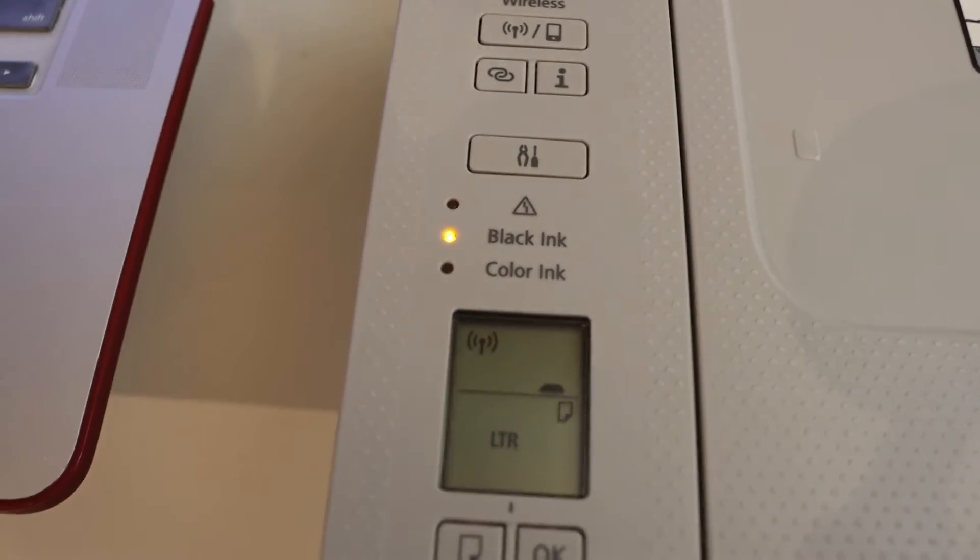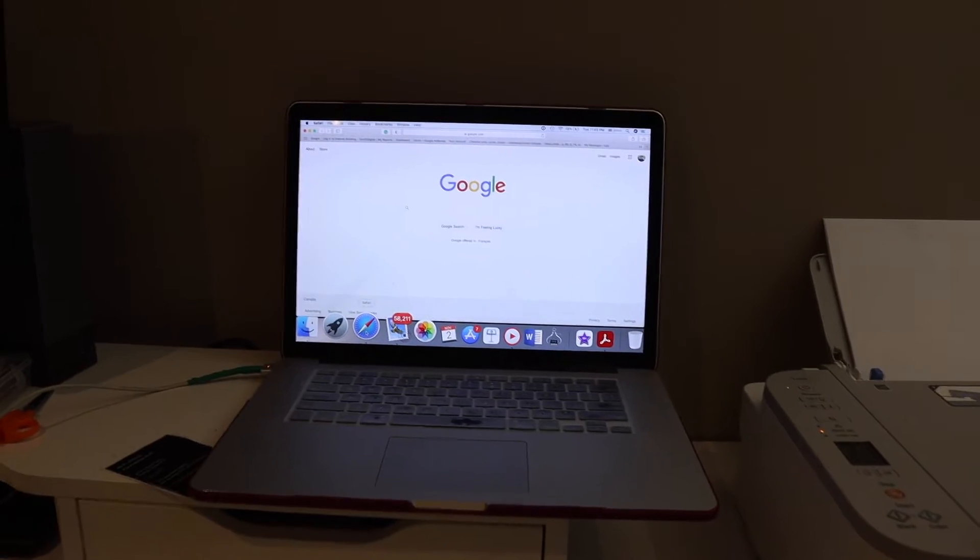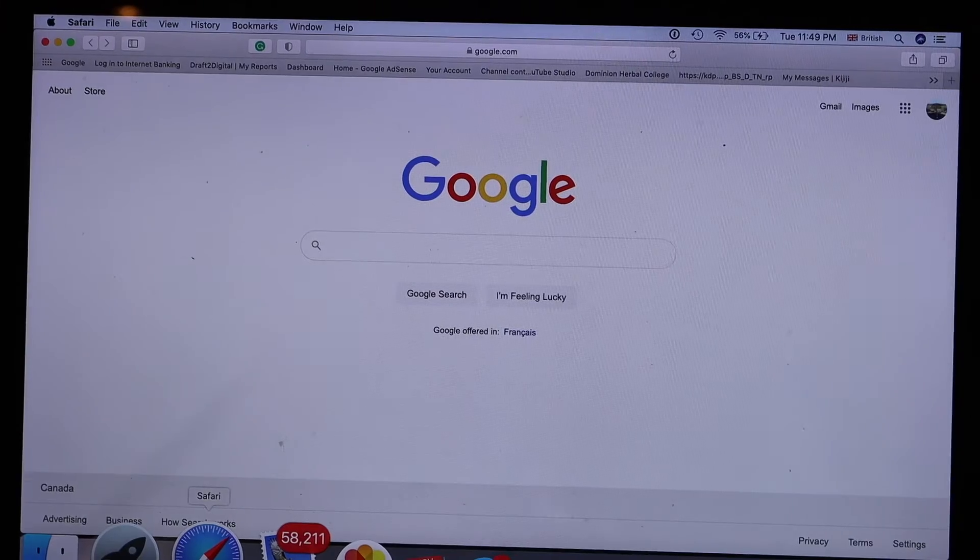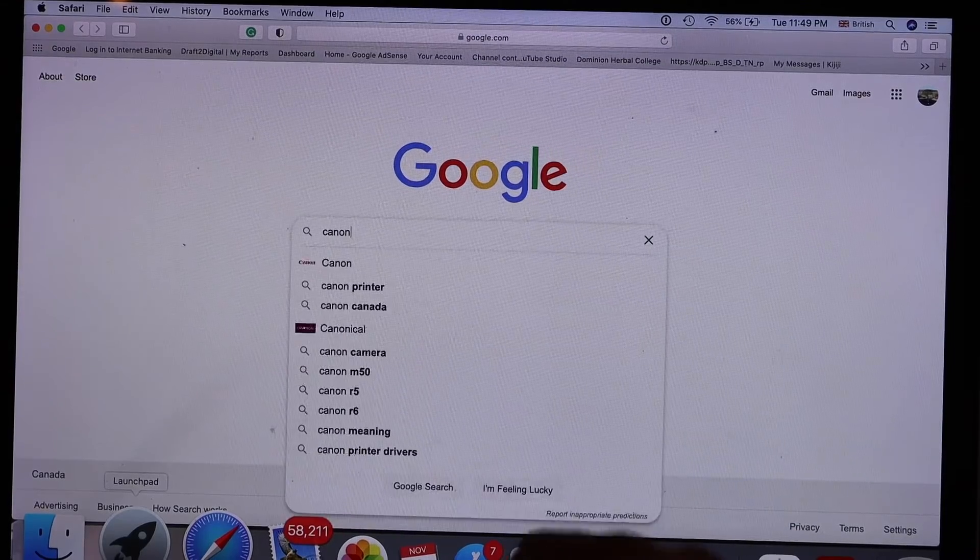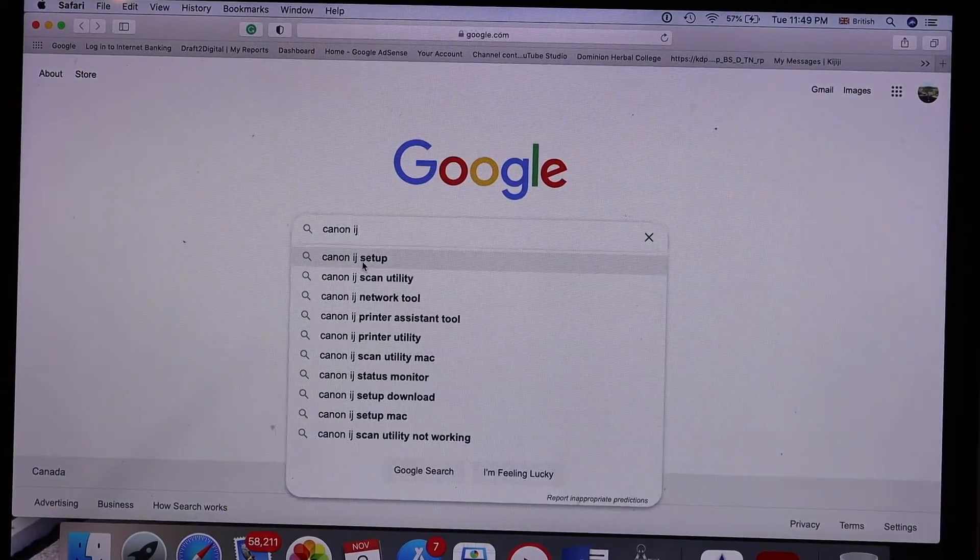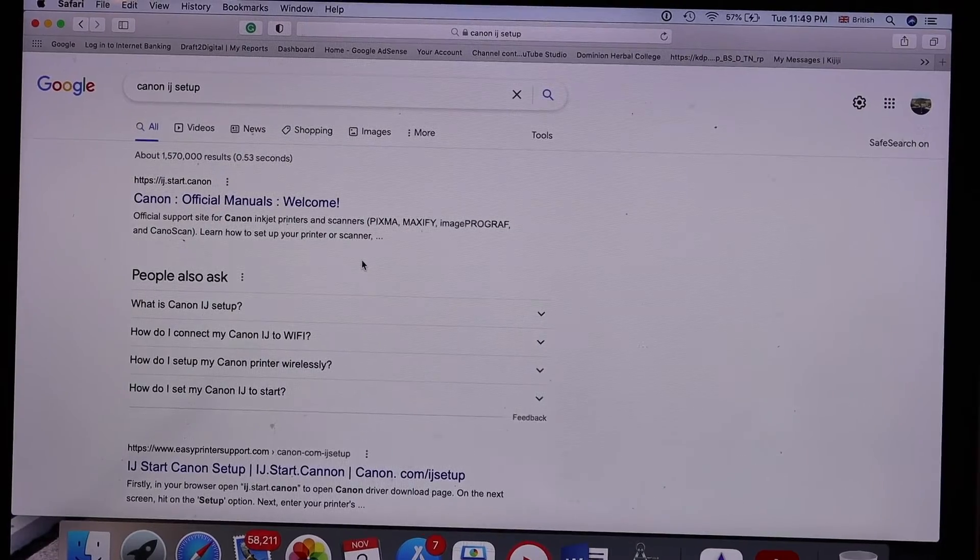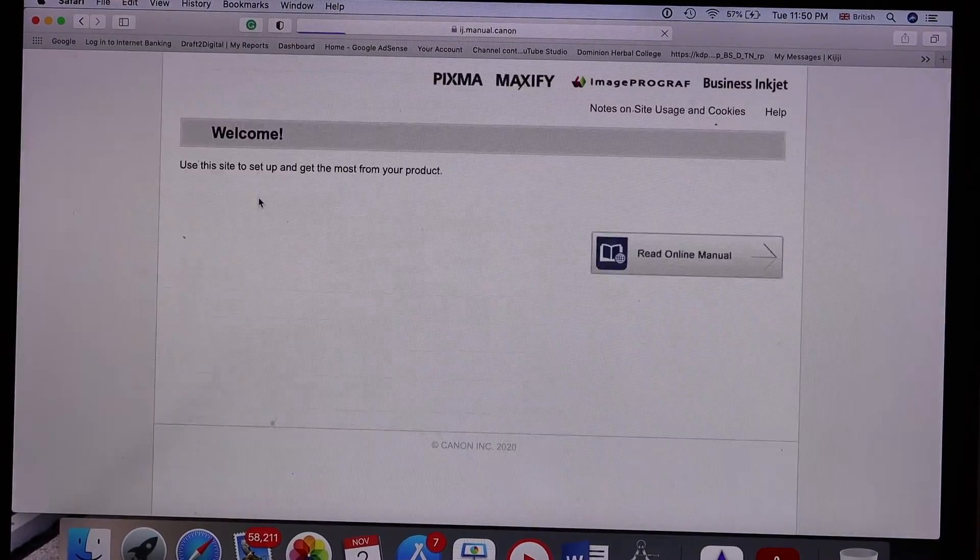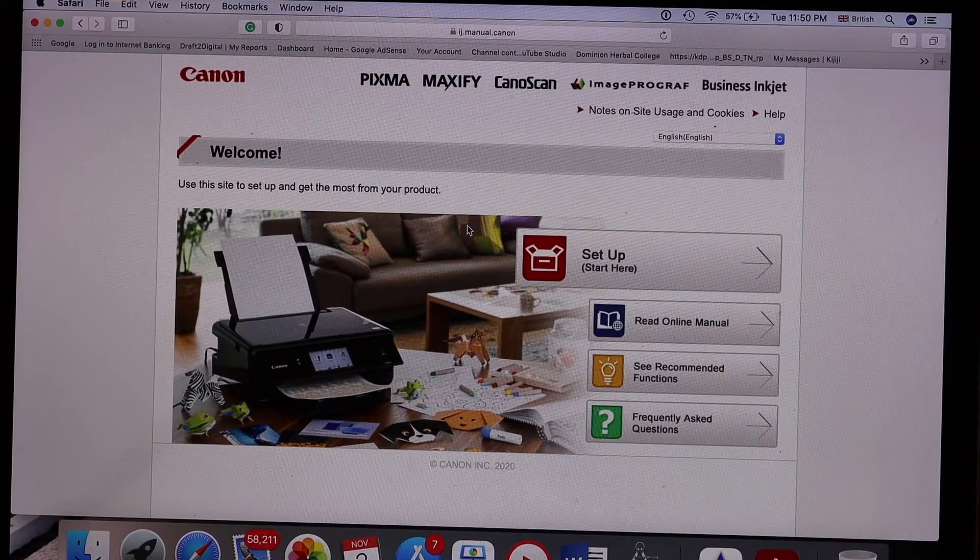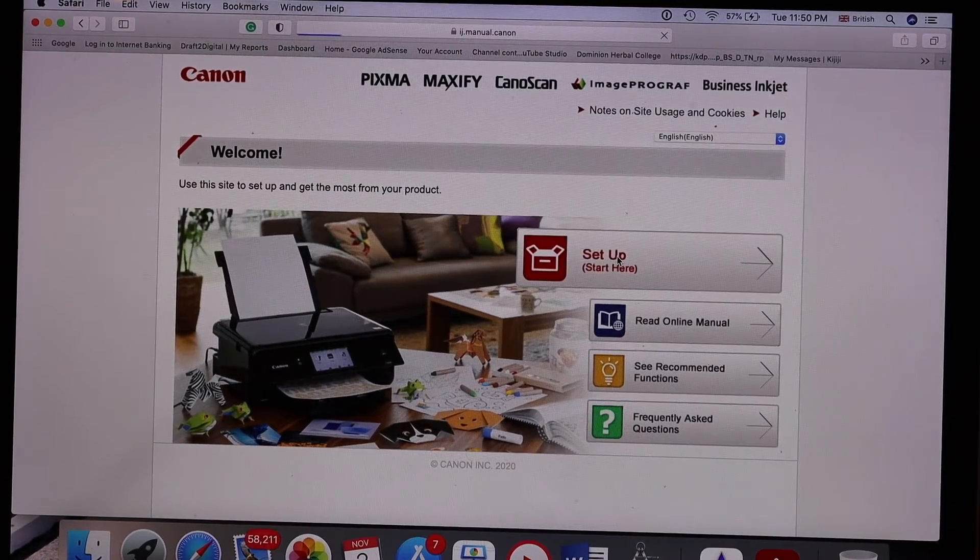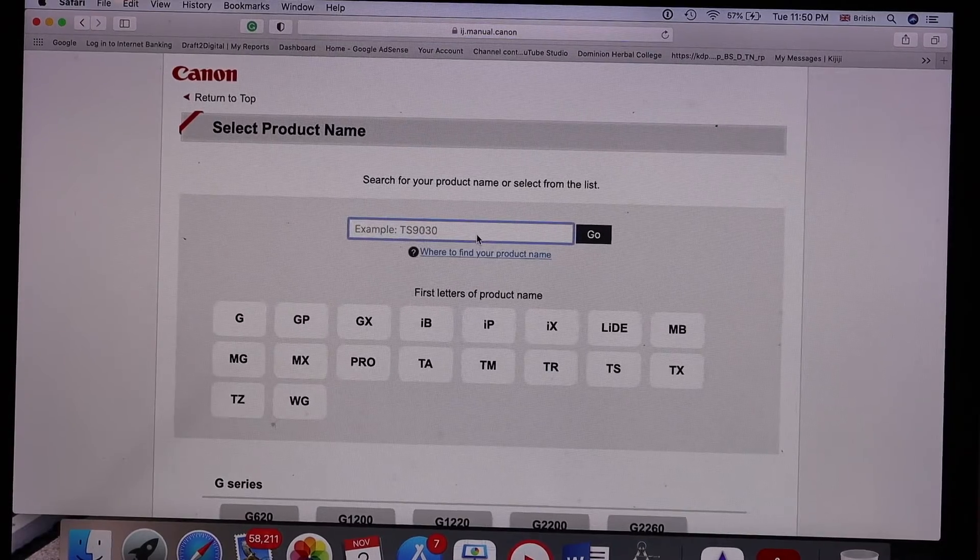Now go to your MacBook, open the Canon website, type Canon IJ setup and click on it. Open Canon official manuals welcome, and on the screen you will see setup here, click on it.